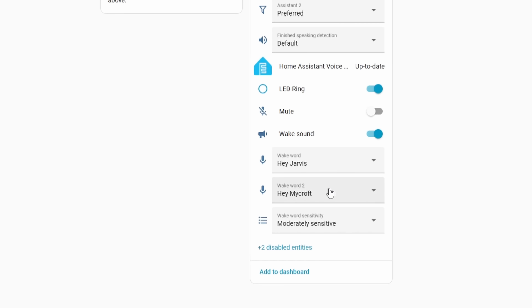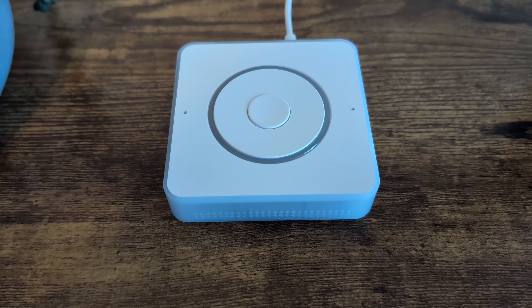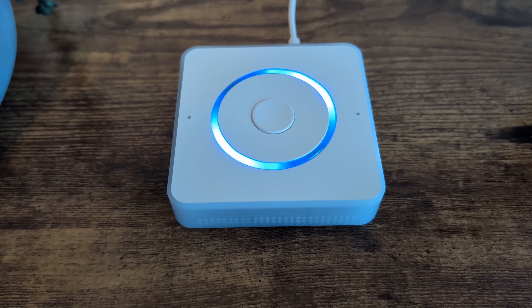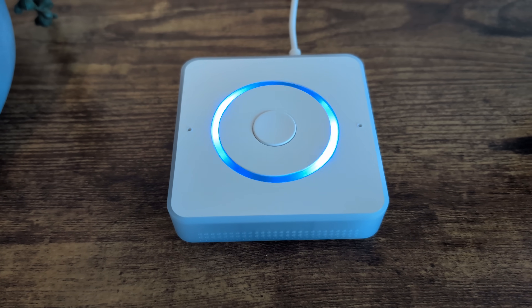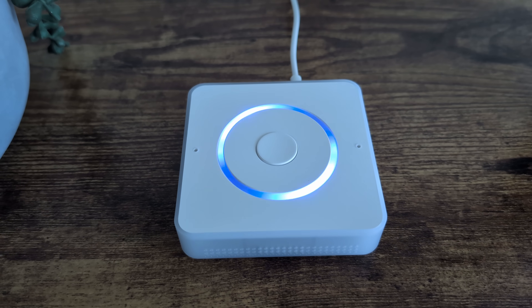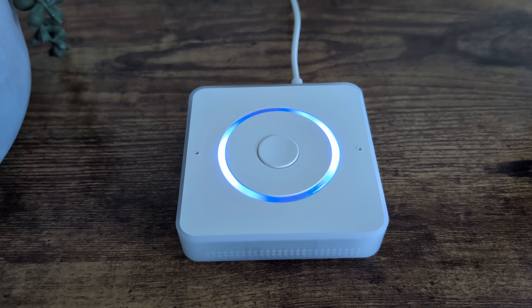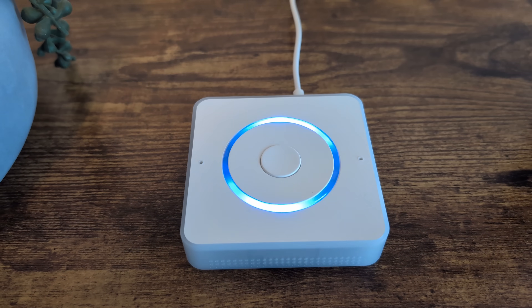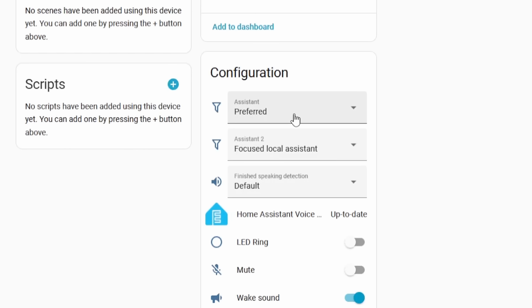Home Assistant Voice now officially supports two keywords at the same time. For example: 'Hey Jarvis, turn off the living room lights' or 'Hey Mycroft, turn on the living room lights.' This could be useful if you have local processing and cloud processing as a backup — one wake word for each.